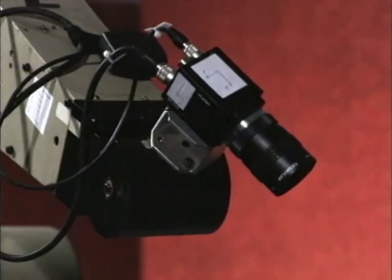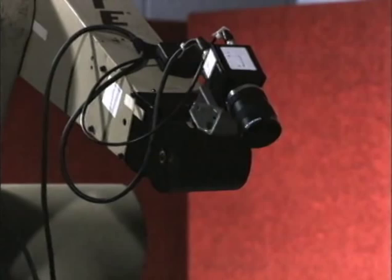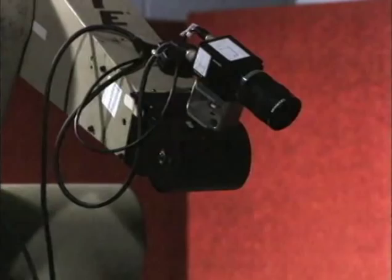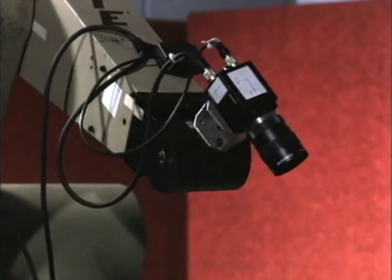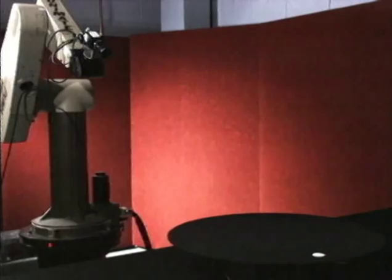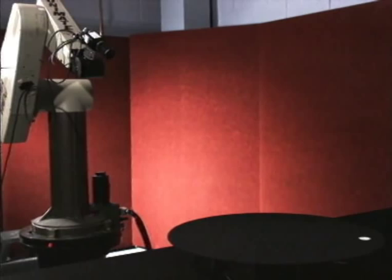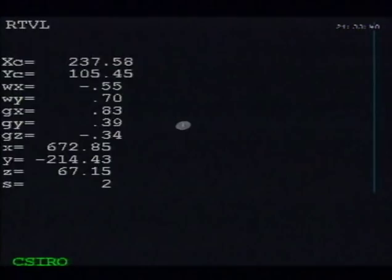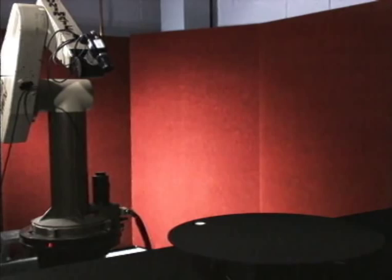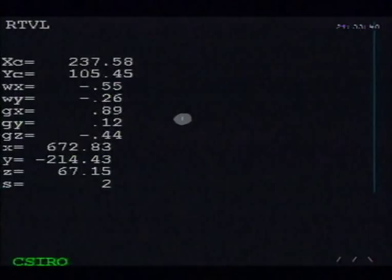The last two axes of a Puma robot act as a pan-tilt camera head, which moves so as to keep the target object centred in the field of view. Here, the robot is seen tracking a target on a turntable, which results in a challenging acceleration profile. From the robot's point of view, the scene looks like this. Note the apparent change in size of the target as its distance varies.